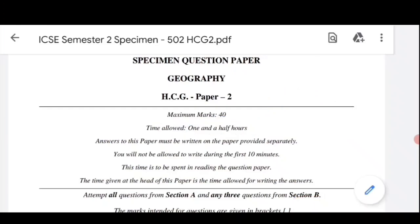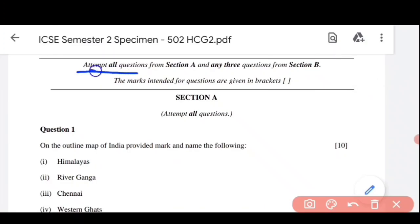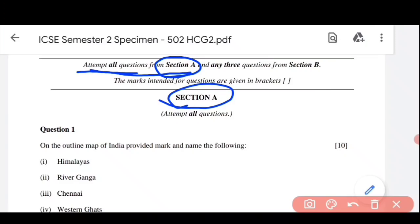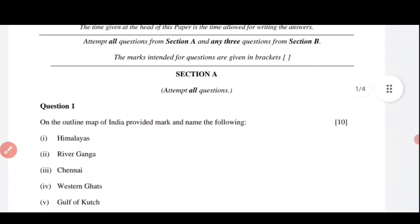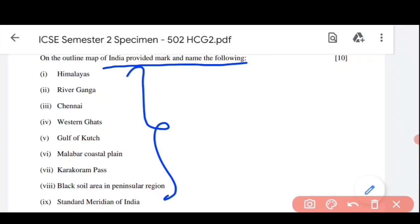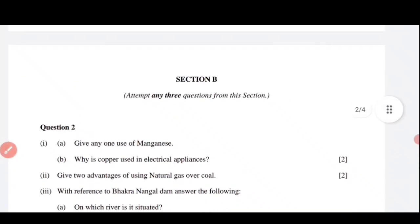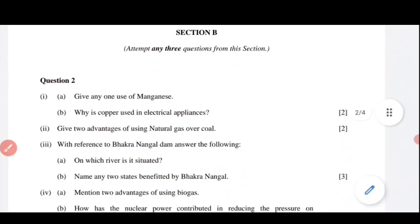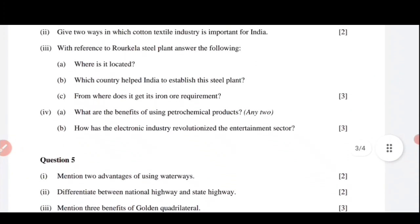अब यहाँ पर next क्या है। यहाँ पर तुम देख सकते हो — attempt all the questions from section A। Section A में तुम्हें सारे questions करने पड़ेंगे, यह objective यानि MCQ based रहेगा। उसके बाद any three questions from section B — section B में जितने भी questions हैं उनमें से any three करना है। तो इस बार तुम्हें choice भी मिल रहा है semester 2 के लिए, क्योंकि theory based subjective है। Section A में question 1 में तुम्हें Indian map में marking करनी है — map pointing है, 10 marks का। Section B में any three questions करने हैं जिसमें question 2, 3, 4, 5 और 6 हैं, दो तुम छोड़ सकते हो। यह subjective based होने वाला है।